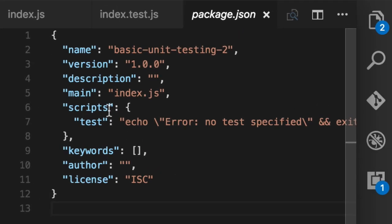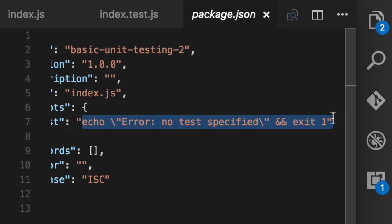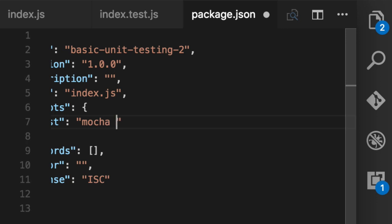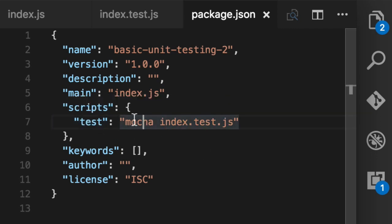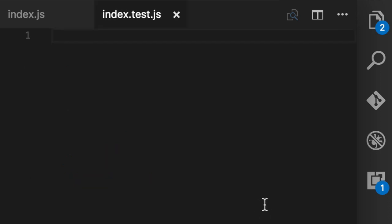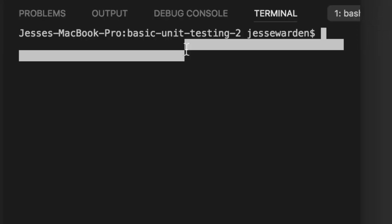The second thing is the test that it gives you by default does nothing. So we're going to go mocha index test.js. That means, hey, when I run the test command, run these unit tests with mocha. Mocha is a test runner. It runs your unit test. It knows how to handle unit tests and deal with them and report on them and all kinds of other good stuff. But to do that, we have to install it.